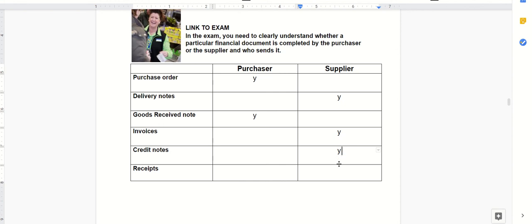Finally, the supplier will send out a receipt saying, 'We've received payment for everything we've invoiced you for.' So the receipt is just confirming, 'Yeah, we've received payment. We sent you these things, you've paid for it.'